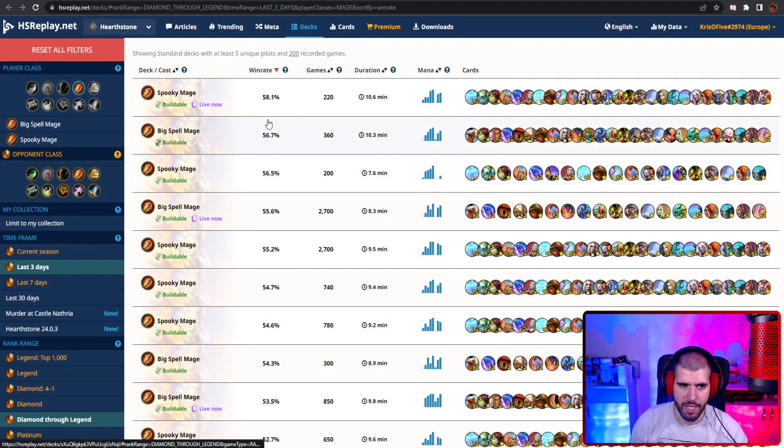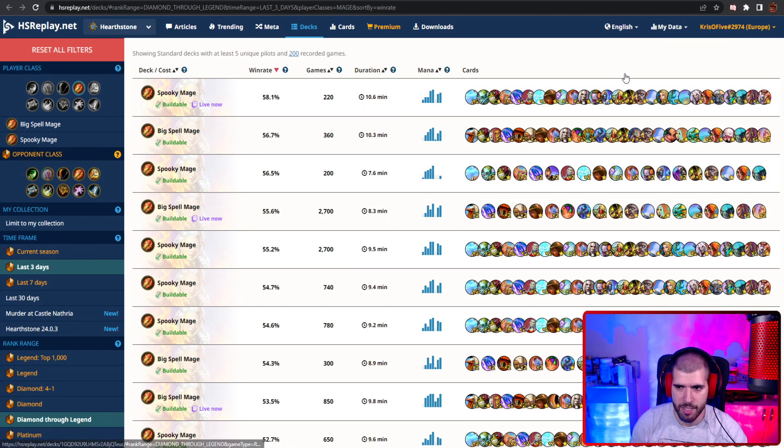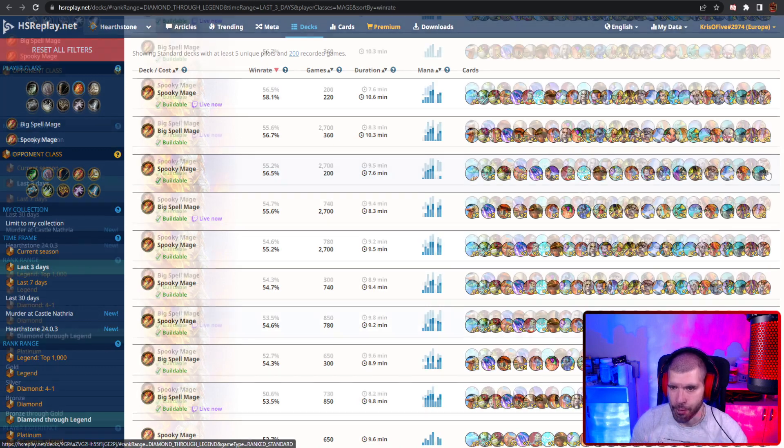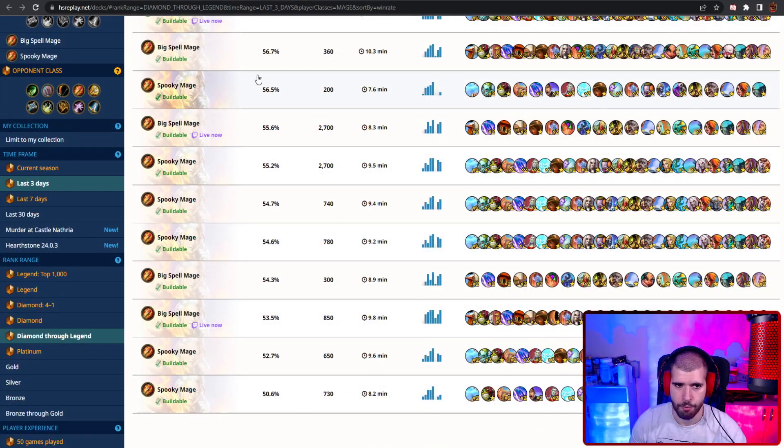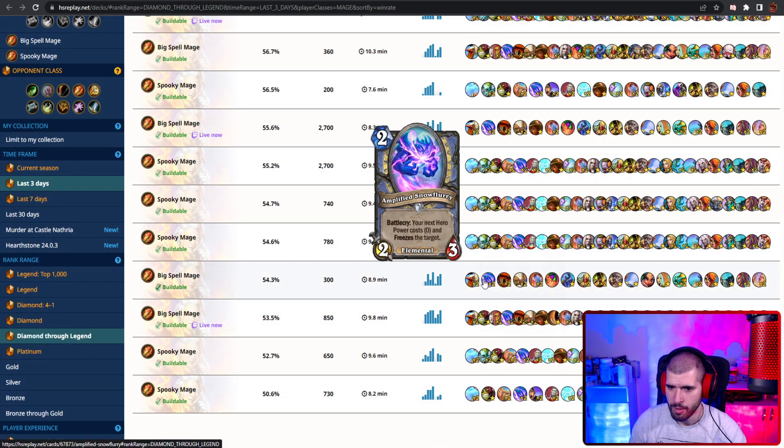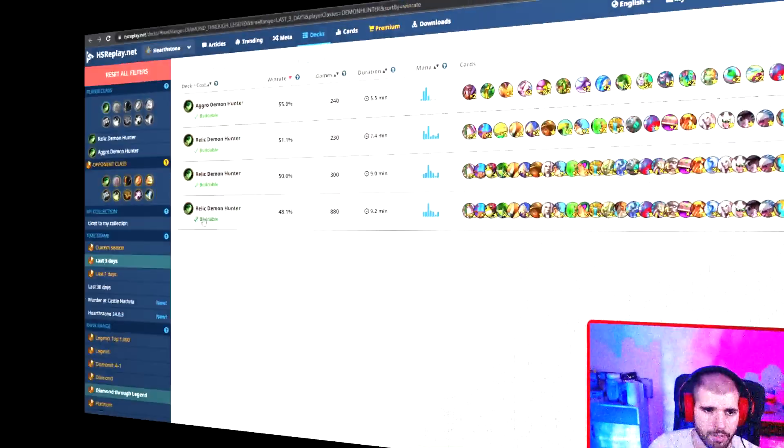For other good mage decks, we also have Spooky Mage with the 40 variant with Denathrius at the end, but also Spooky Mage without Denathrius at the end, again as 40. There's also 30 variants for Spooky Mage, as well as for Big Spell Mage, but the win rates are not as high.